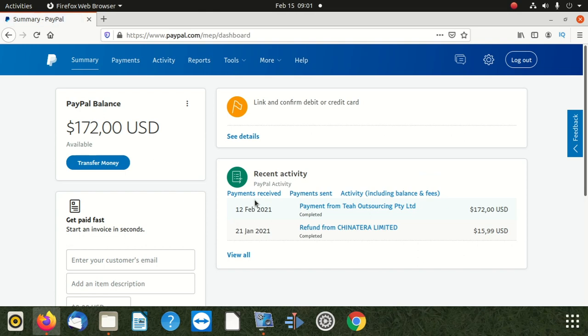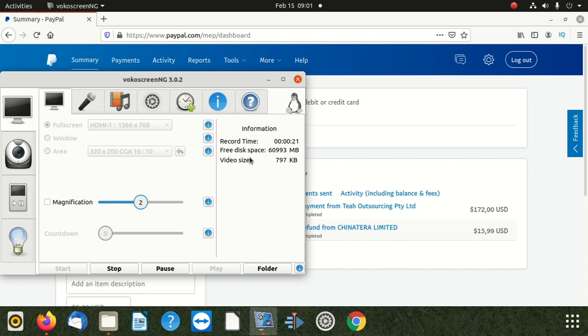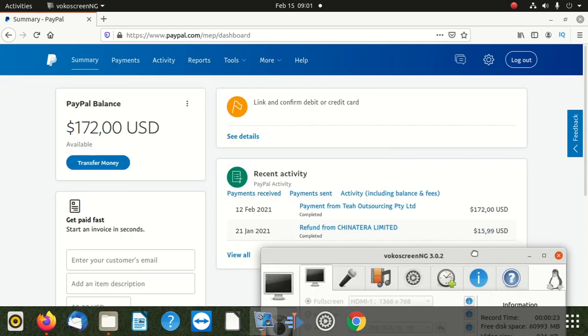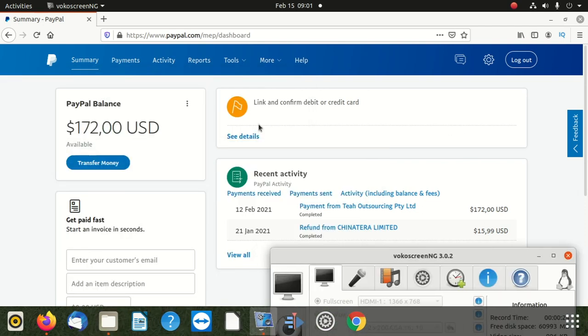So log in to your PayPal. I know you know how to log in. Go to paypal.com. It's going to ask you for your username and password. Put in the username and password.